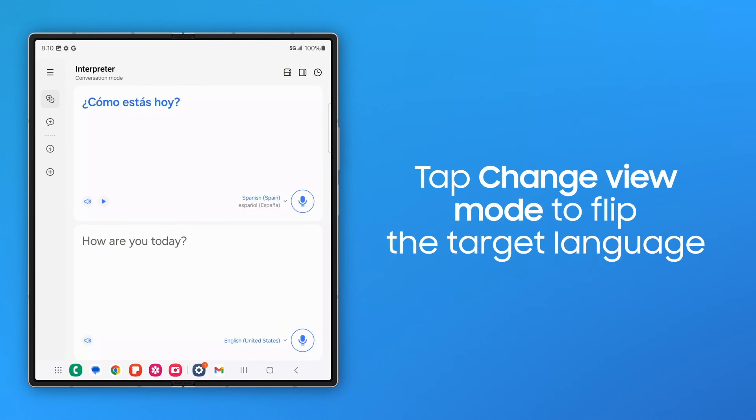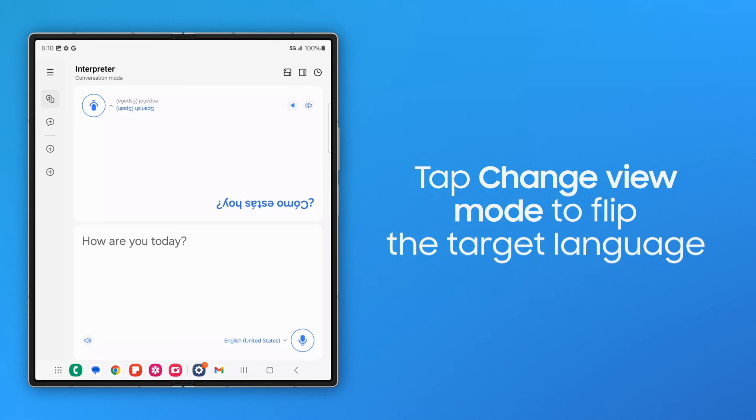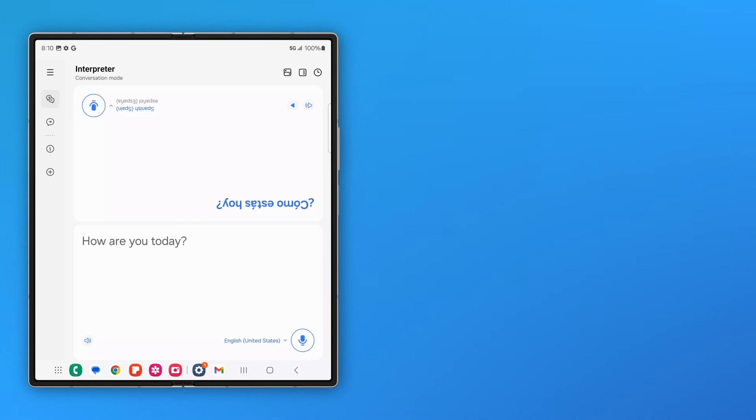Tap the Change View Mode icon to flip the target language display. This can be helpful when speaking face-to-face.